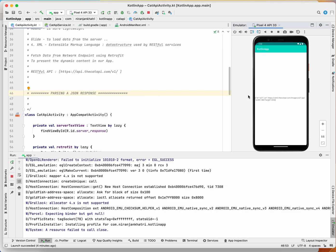Now it's time to learn how to use the data that we have obtained. To do that, we need to parse the JSON payload. This is because the JSON payload is a string representation of the data object, and we need to convert this JSON string to a data object.